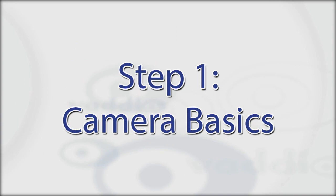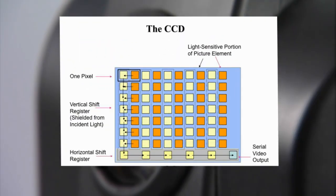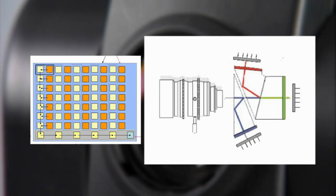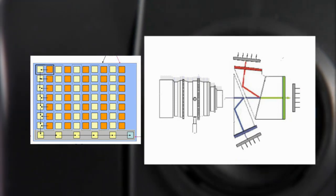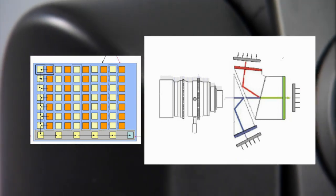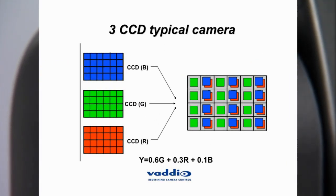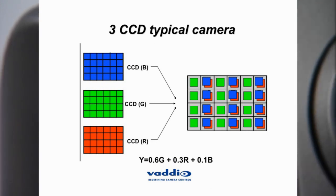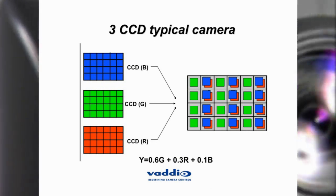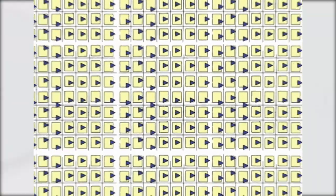In the past, the only cameras worth buying had CCD image sensors, and the best cameras were three CCD, where the light was divided into three colors, processed individually, and the most vivid and accurate color images were produced. These three CCD cameras were, and still are, quite expensive.